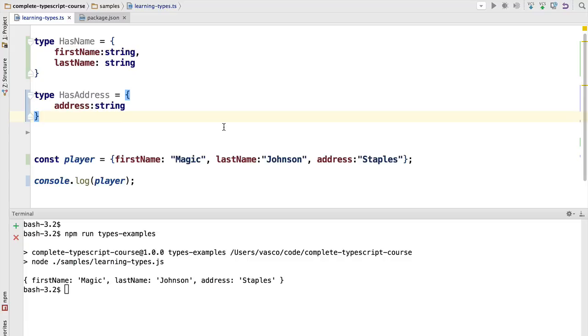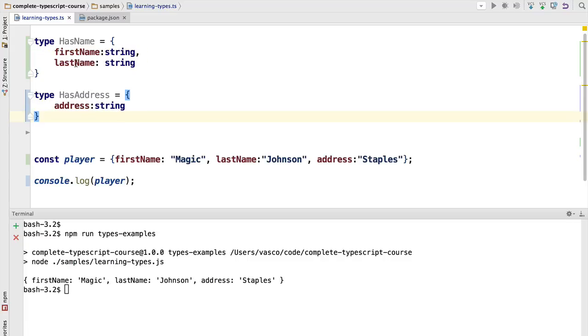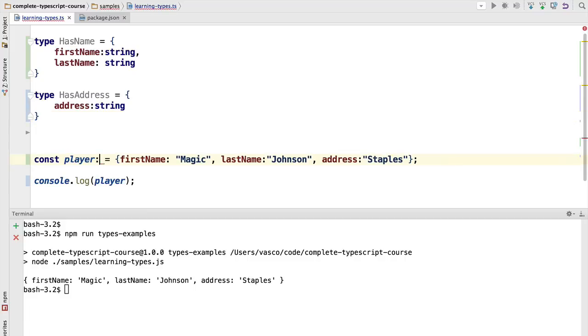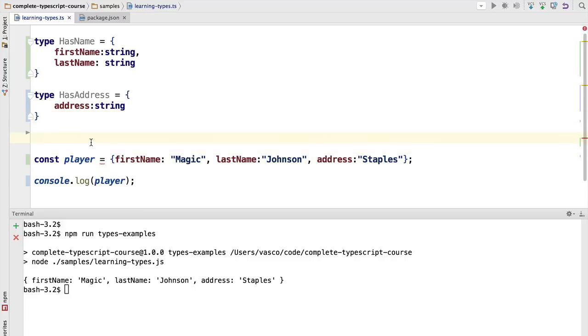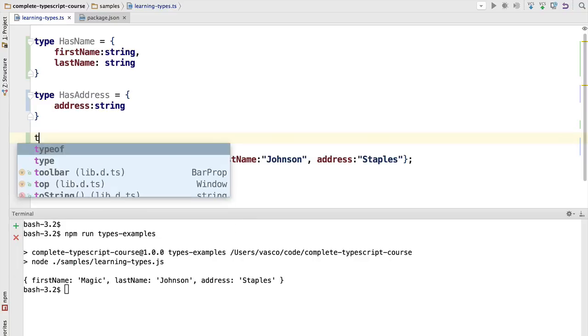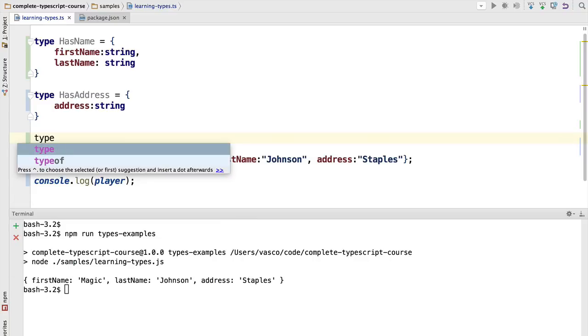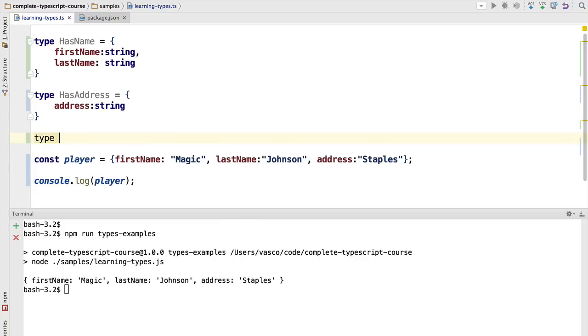So this player object actually conforms to these two interfaces. It has all three properties from the two interfaces. We would like to add here a type that is different than any that reflects that.